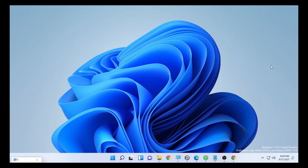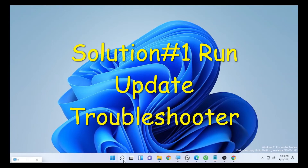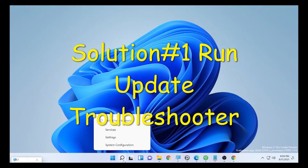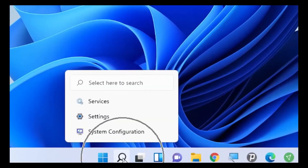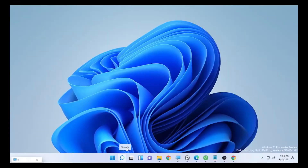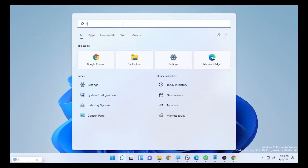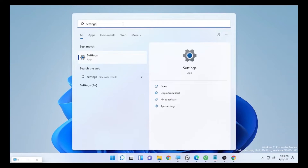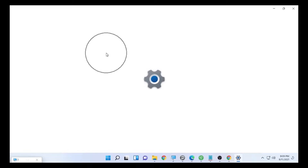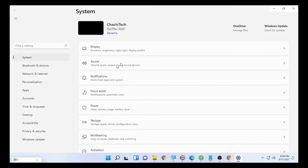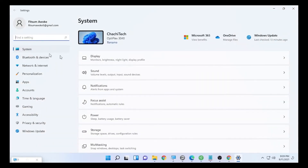So let's see what the solutions are. The first solution would be opening your search icon and typing 'Settings'. After you type Settings, select Settings. On Settings, in the System section, you will find the Troubleshooter category.